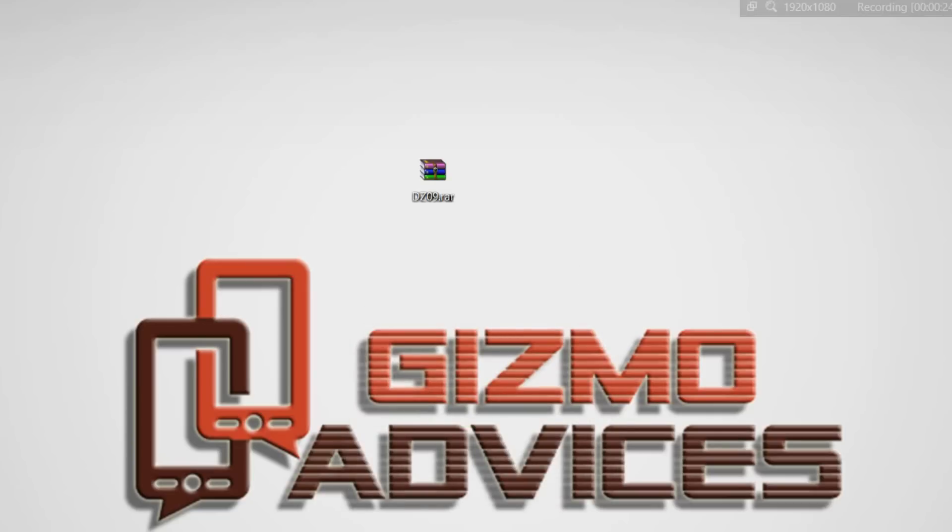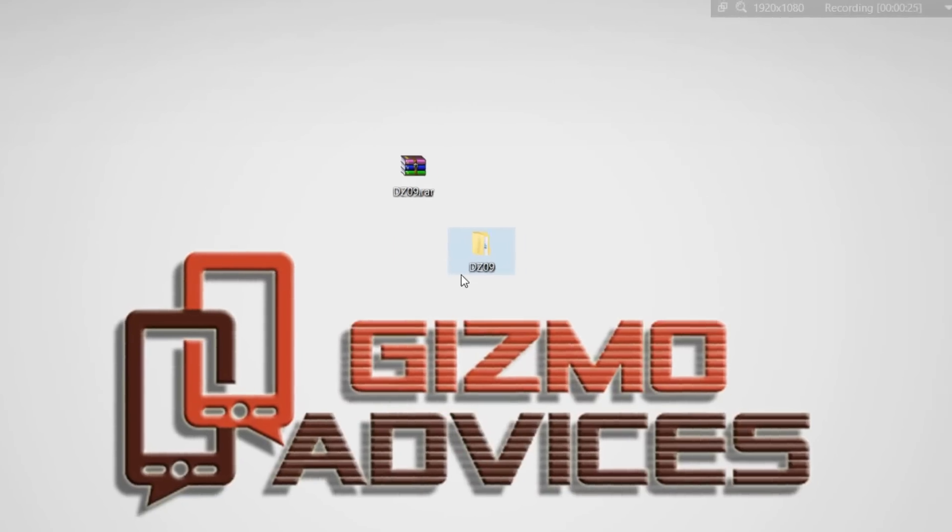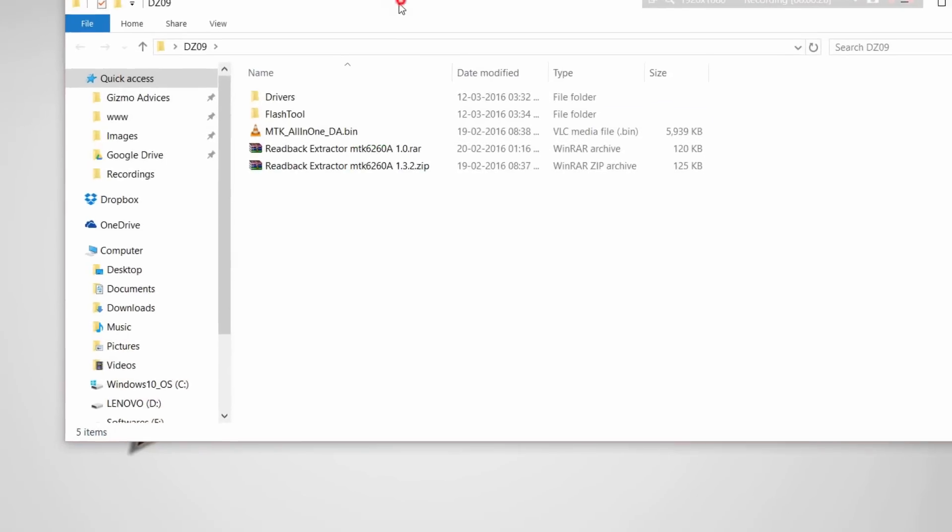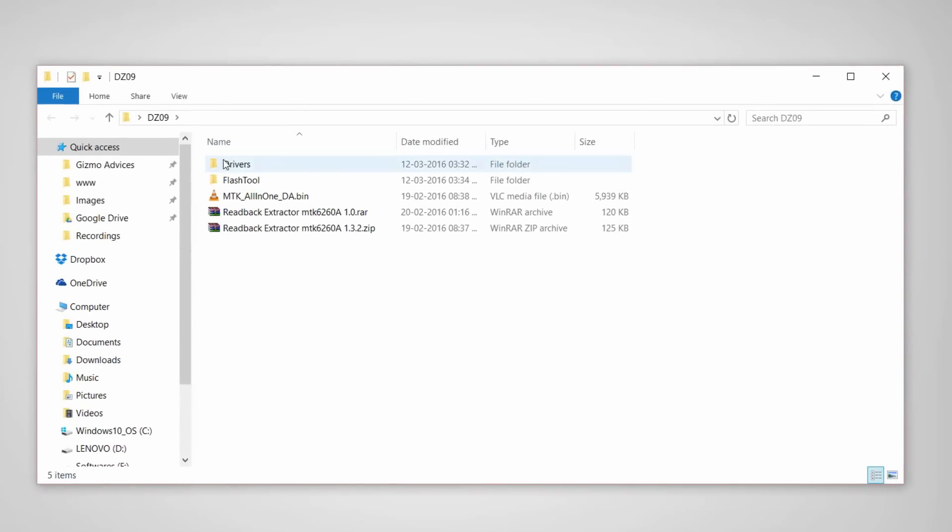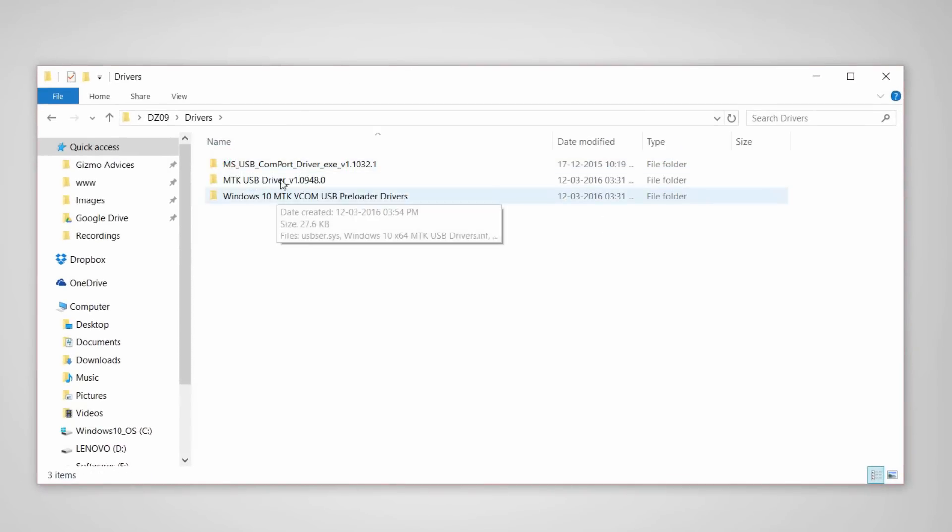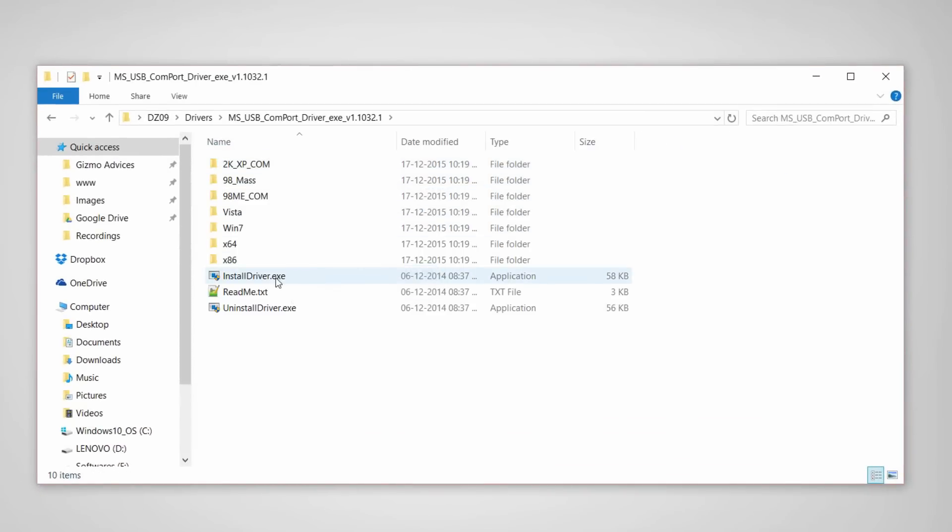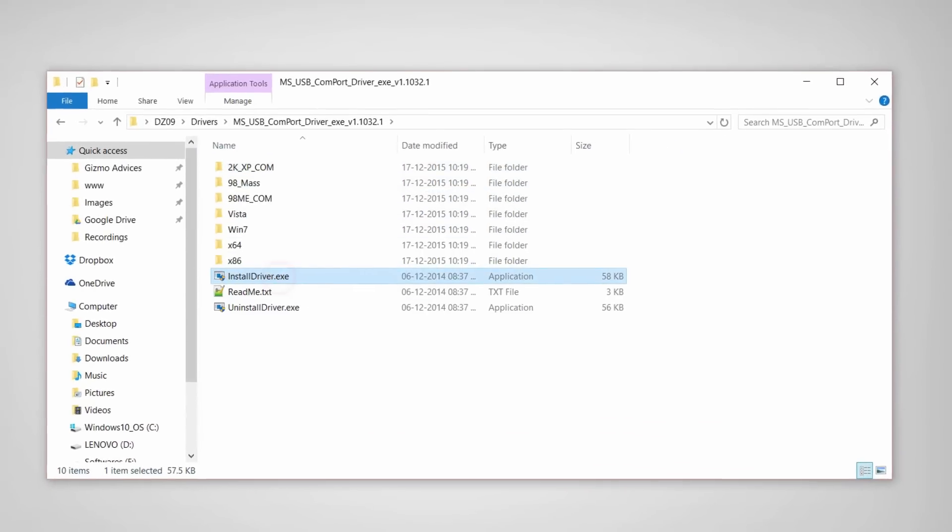Once all the files are extracted, just open the folder and go to the drivers folder and install the drivers one by one.